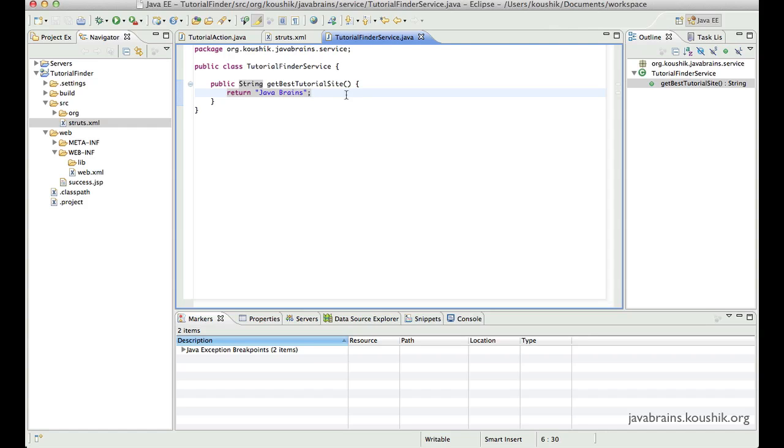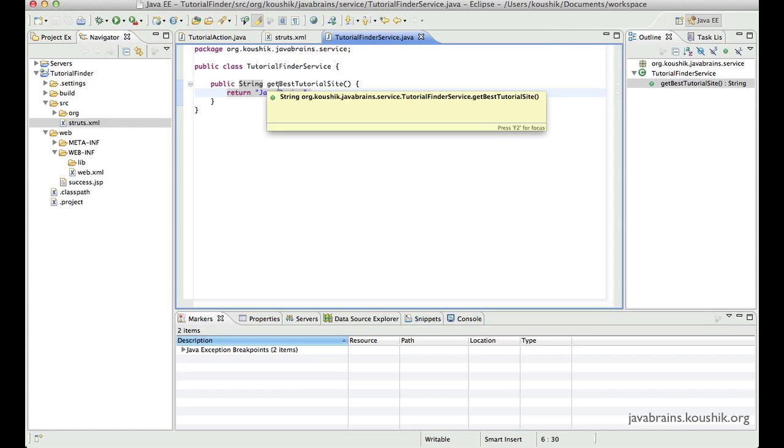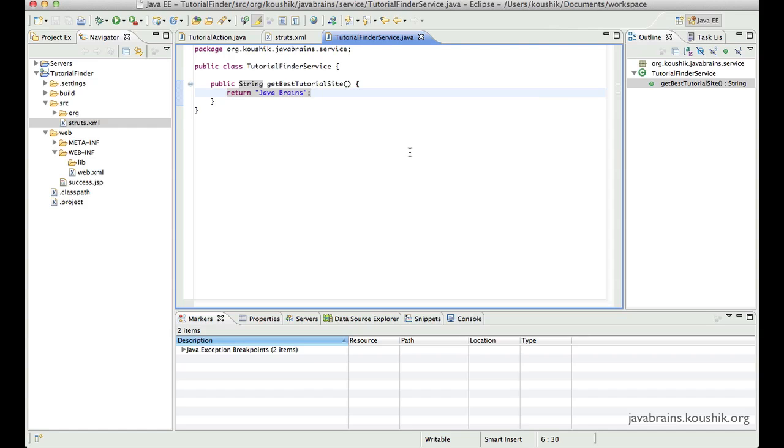They want to see what is the best tutorial website for their area of expertise, their language that they're interested in. So how do we accept an input parameter and have a different response based on the input parameter?